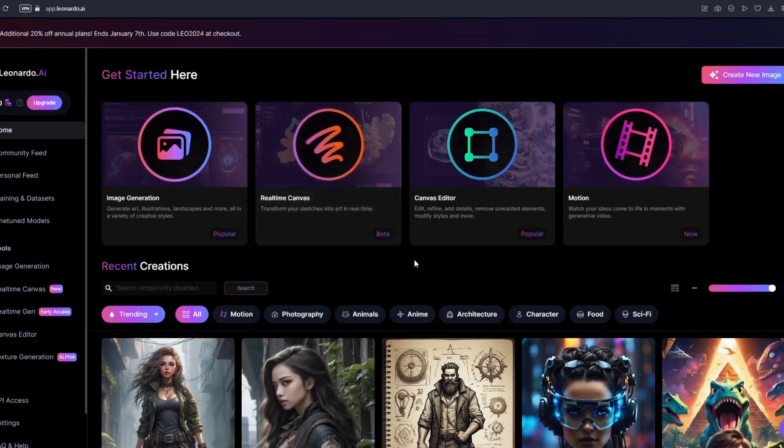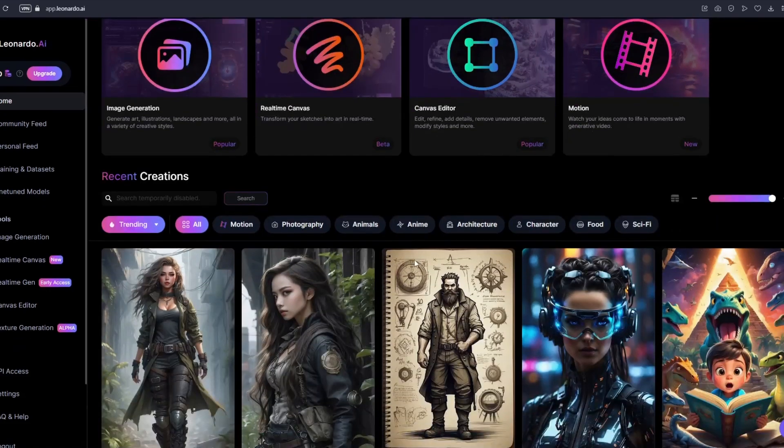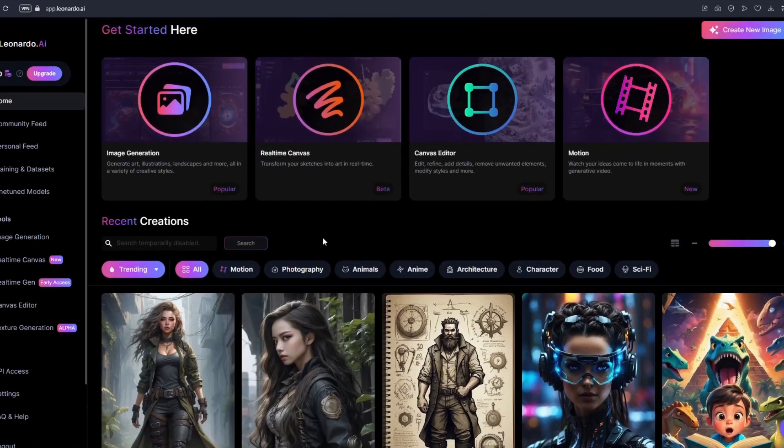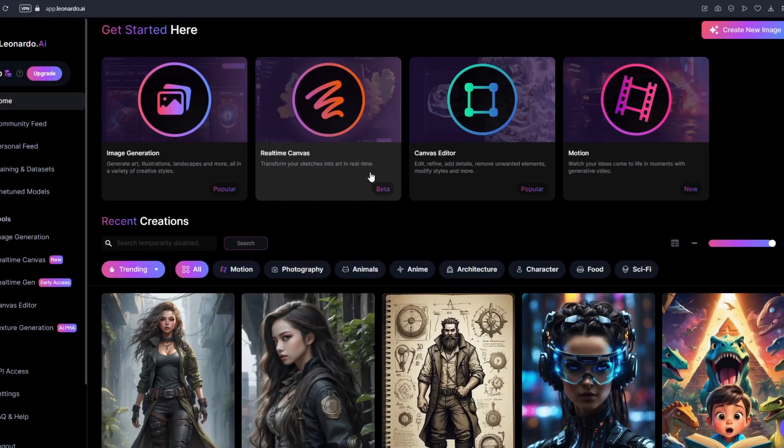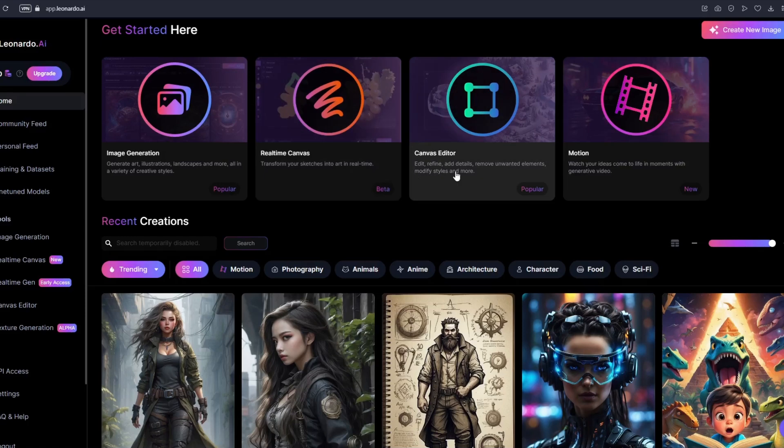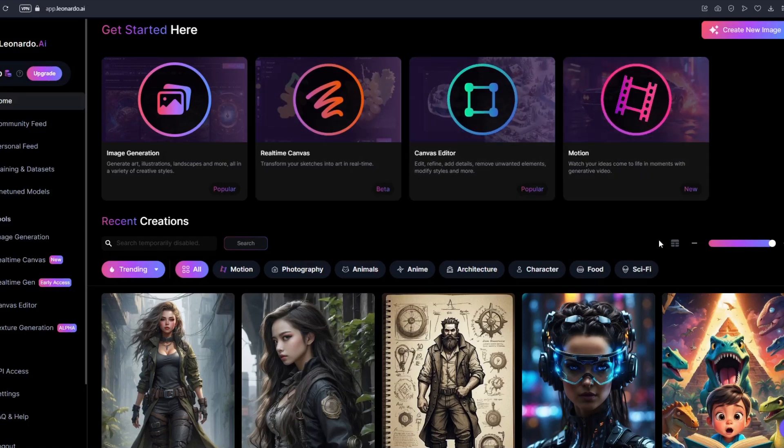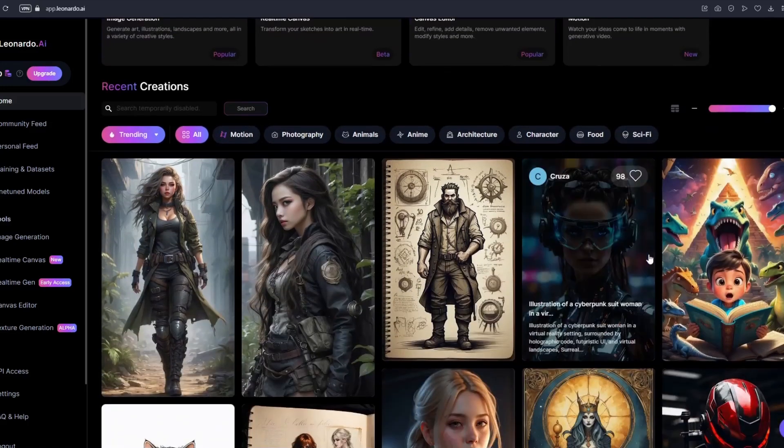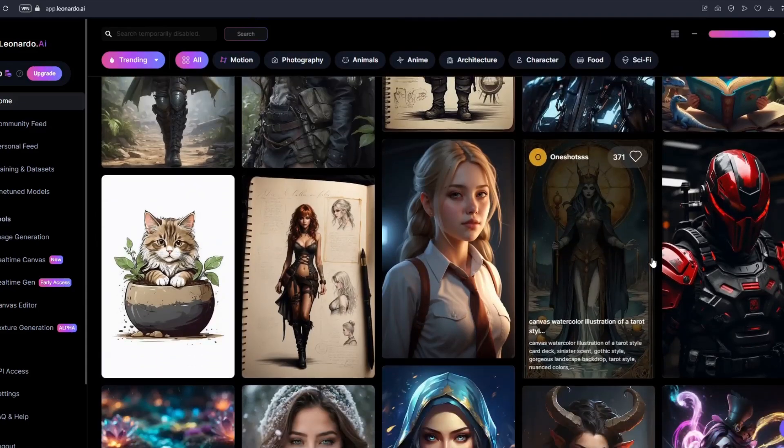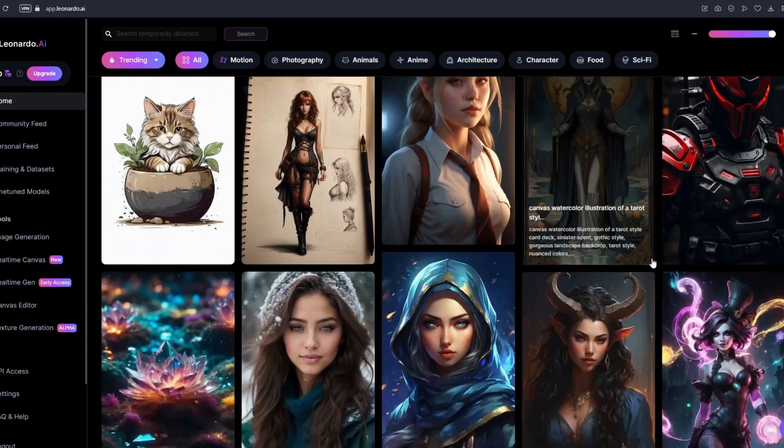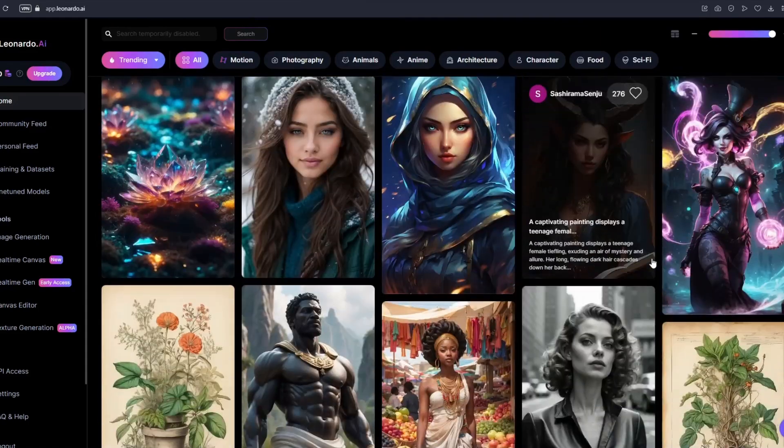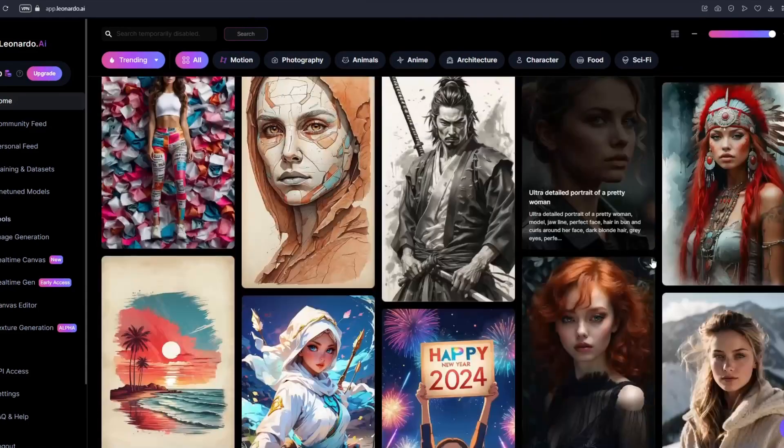You can see multiple settings right here. For example we have our image generation, you have your real time canvas, you have your canvas editor and you have your motion. I'm gonna show you how you could easily use motion using Leonardo AI. Just as an example, I'm gonna pick on any of the examples that we have right here.